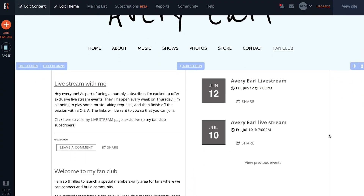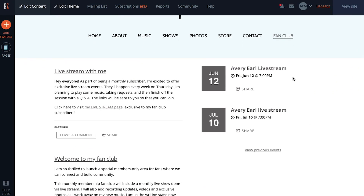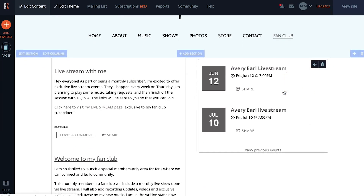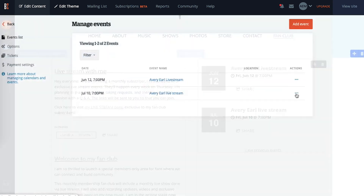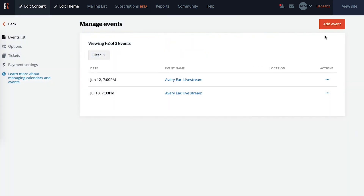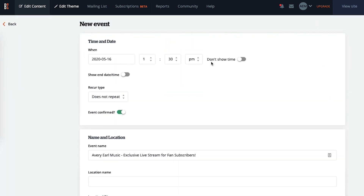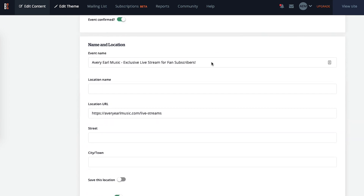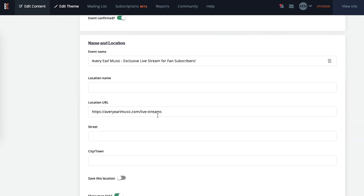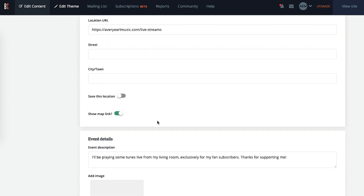Another great way to raise awareness about your live stream shows is to add them to your calendar. You can add a calendar feature anywhere on your site. In this example there's one on the fan club page. Add a new event to the calendar including details about the show, and add the live stream page URL in the location URL section.